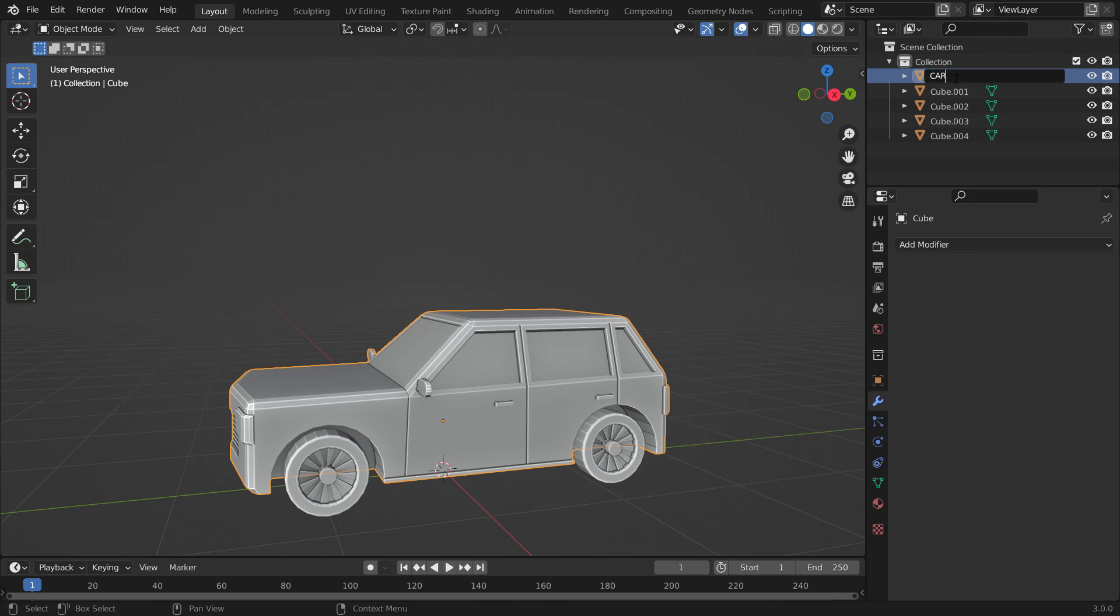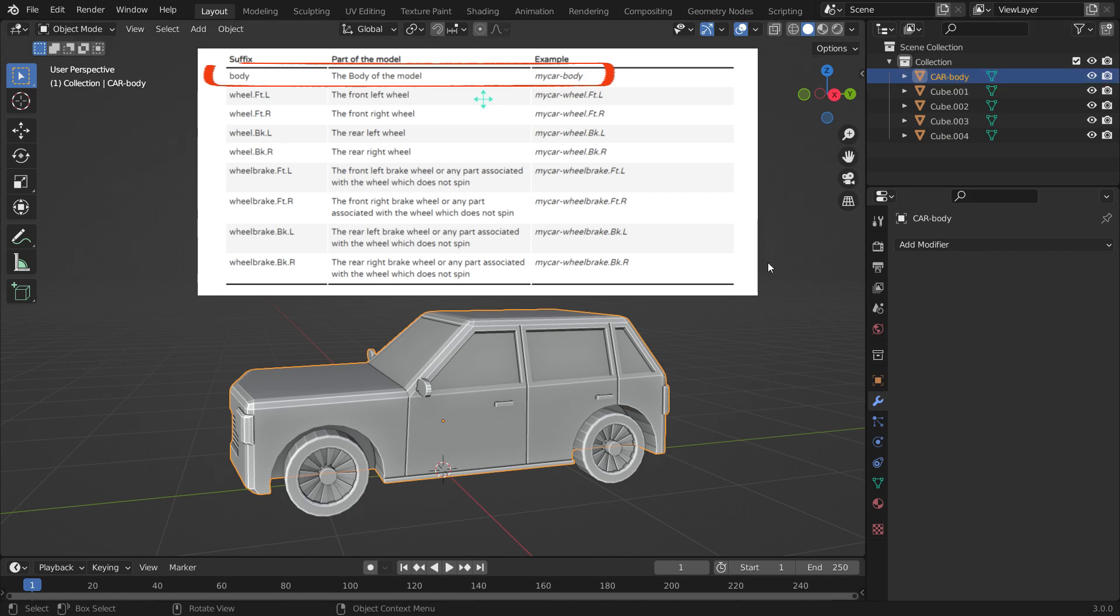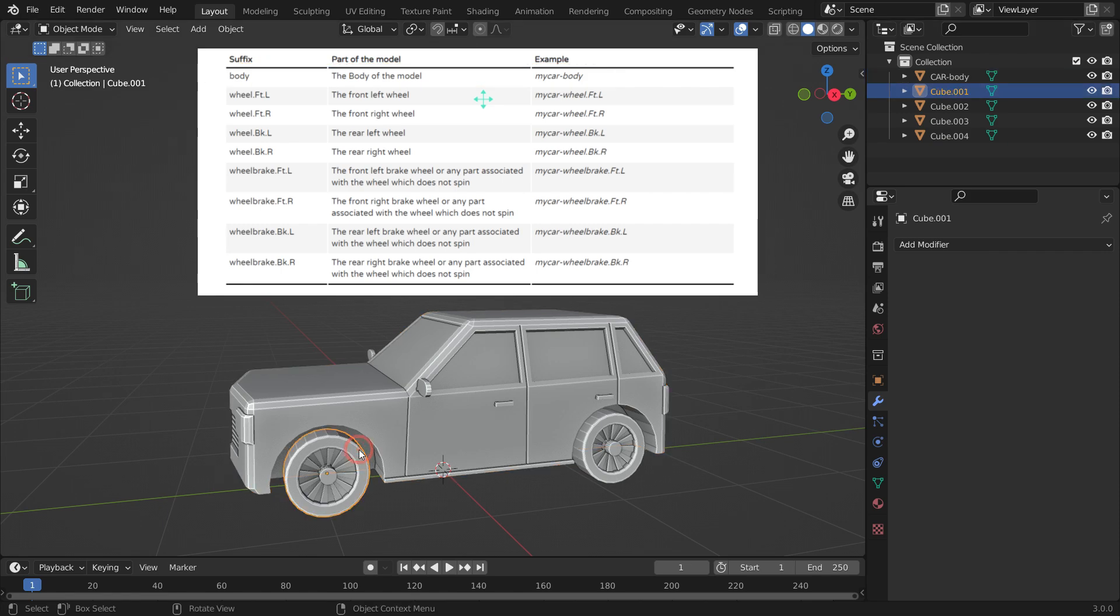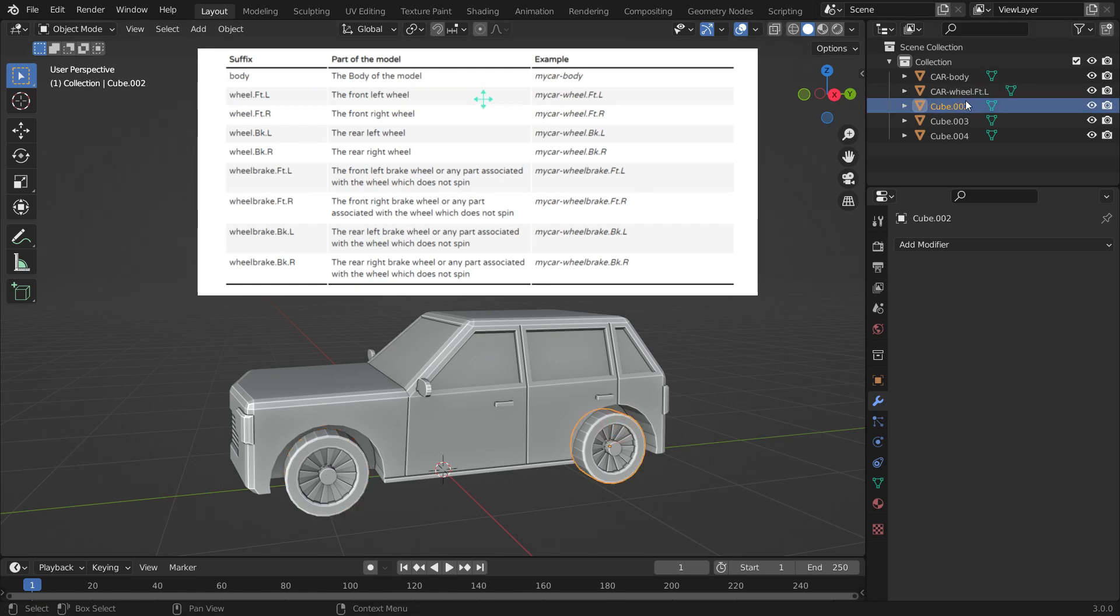Name matching is case insensitive, and you can use dots, spaces, dashes, or underscores as separators. I will use dashes as separators. After the dash, we need to add the body suffix. Select the front left wheel and rename it based on the table. In the same way, rename the other wheels based on the table.